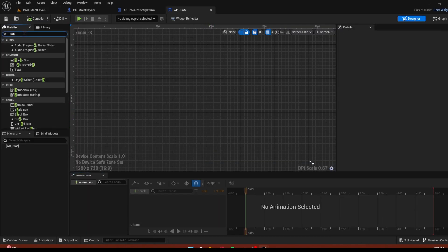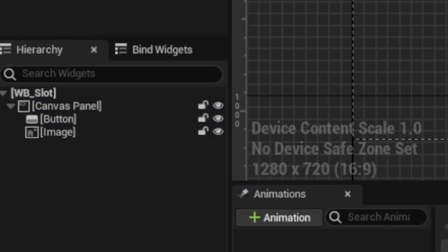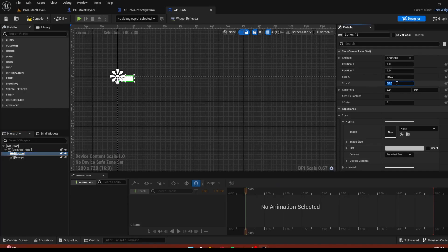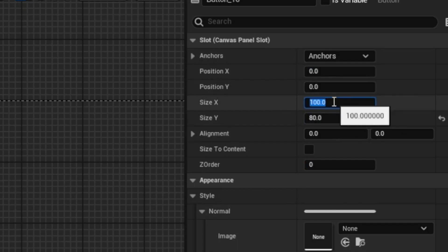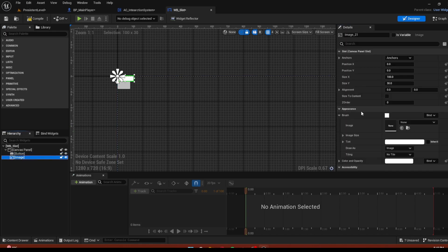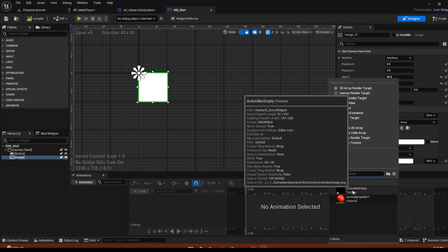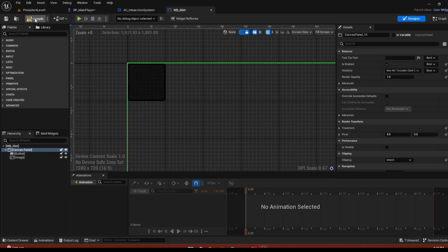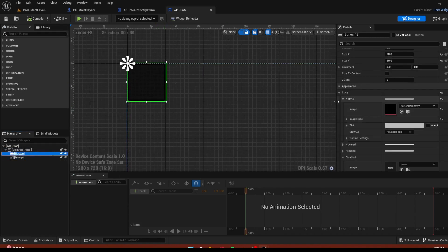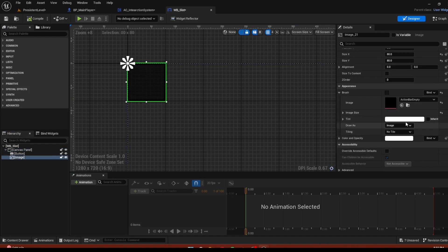First, add a canvas panel, then drag in a button and an image — remember the button should be on top of the image. The anchor should be left alone, the Y size should be 80 and the X size 80 as well. Go to the image and put the action bar for the button and image. Click on the button, set draw as image so there aren't any borders or complications.